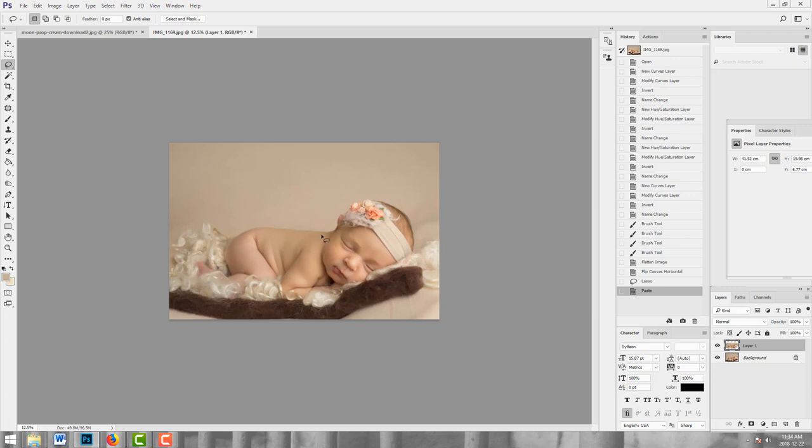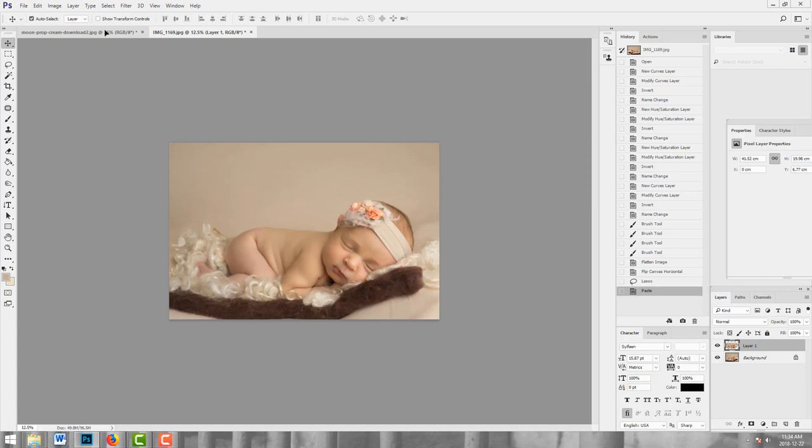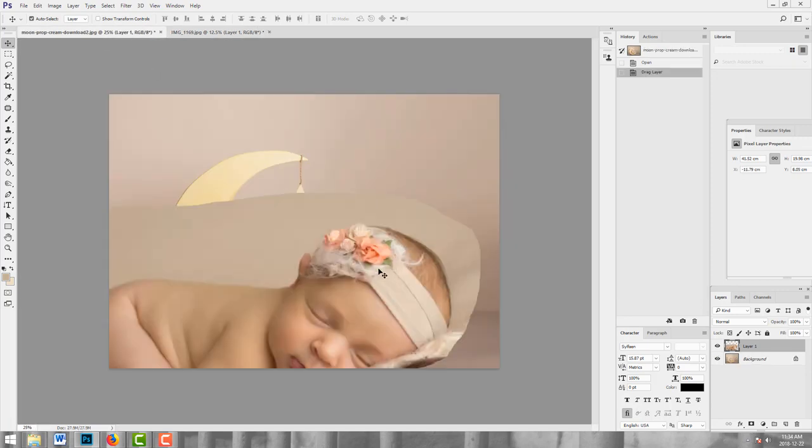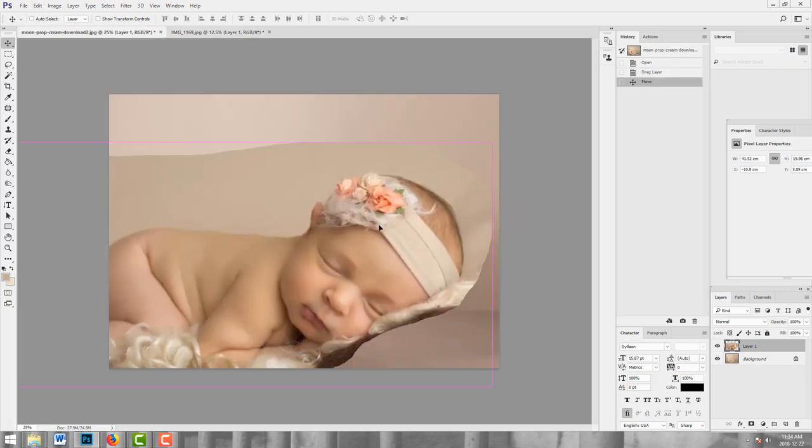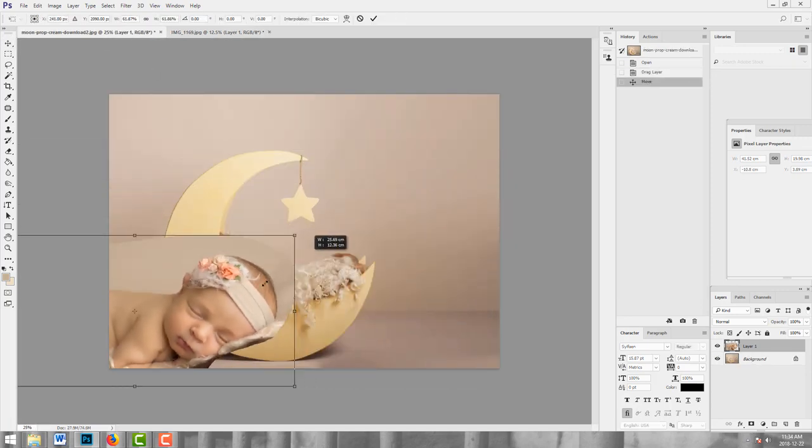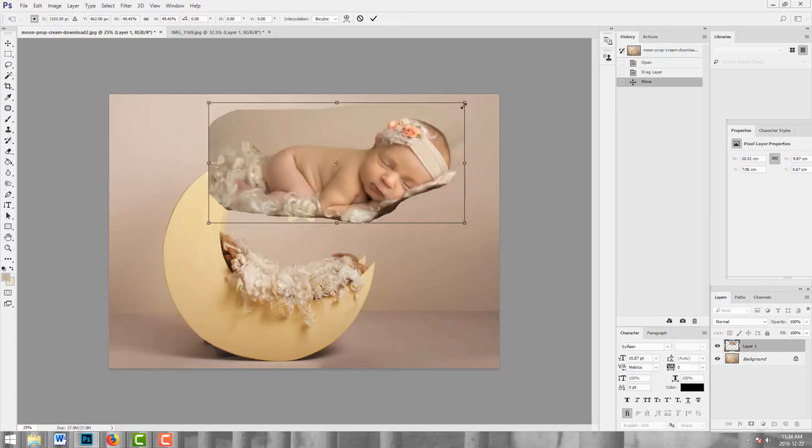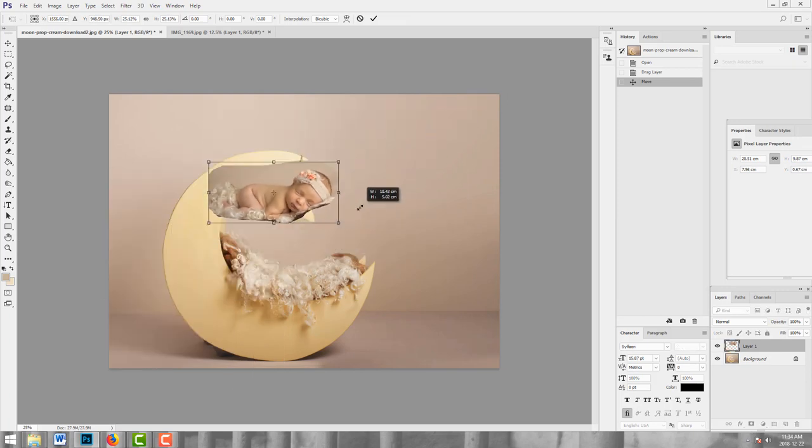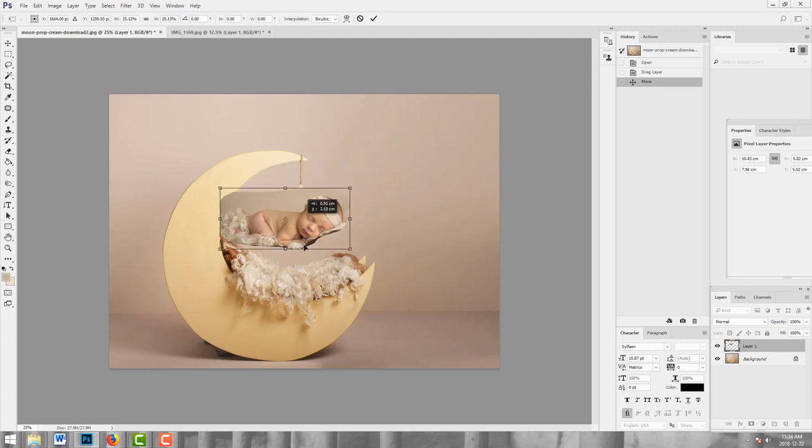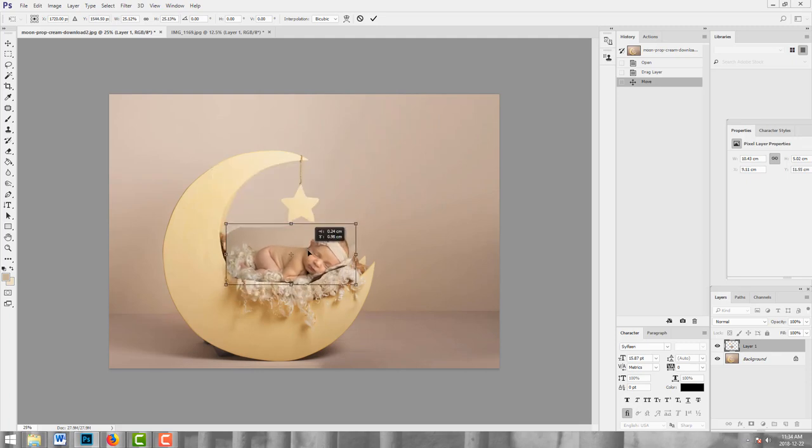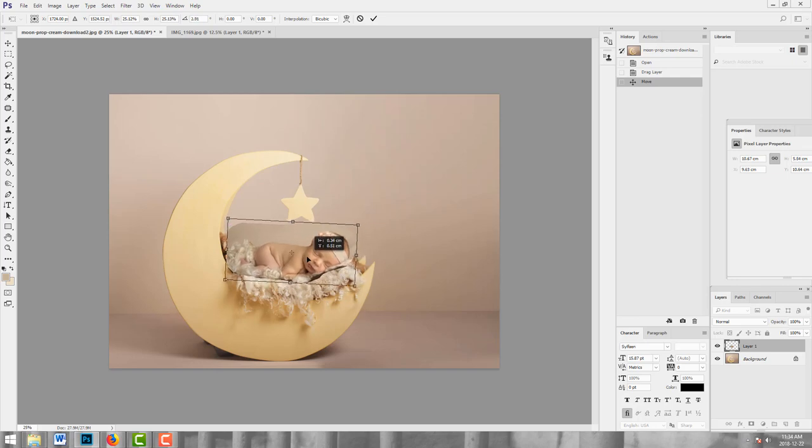Okay, so Ctrl C, Ctrl V to make a new layer and pull her over into the backdrop. Ctrl T to resize and hold the shift key to maintain the ratios as you are sizing. And that looks like about the right size and position. I might just rotate her a little bit.